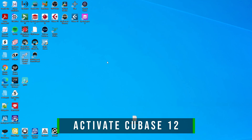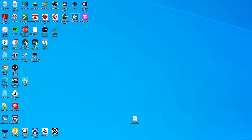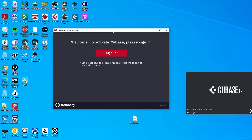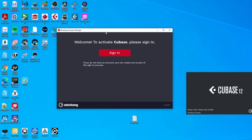So after you've installed Cubase 12 and started it up for the first time, you will see that it actually starts up the Steinberg Activation Manager because it notices that it doesn't have a valid license yet. The Steinberg Activation Manager is a separate piece of software that was installed together with Cubase 12. But if it's somehow missing on your PC, there's also a separate download on the Steinberg website so you can install it separately. For me, it was installed together with Cubase 12.